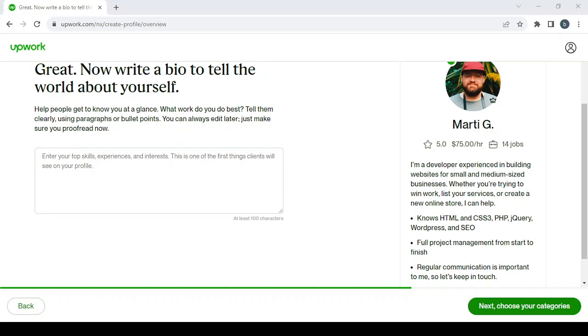Type your skill: 'I'm a t-shirt designer. Give me a bio for my Upwork profile.' And it will give you a very good bio to enter. Just copy and paste it in here.